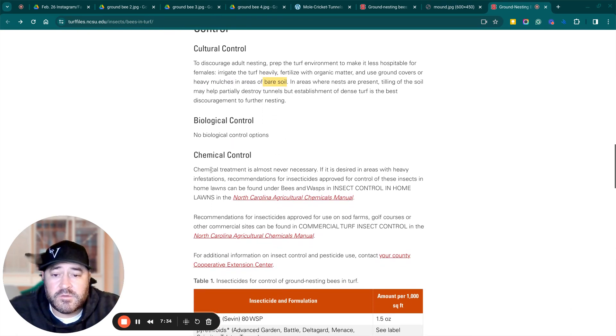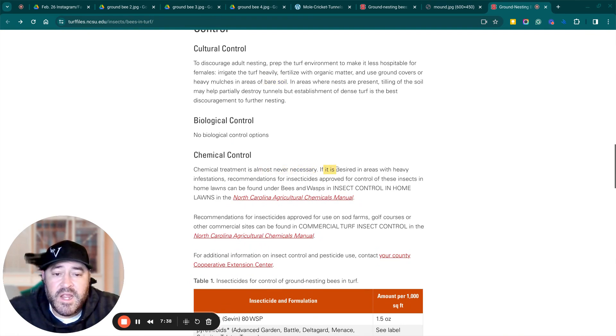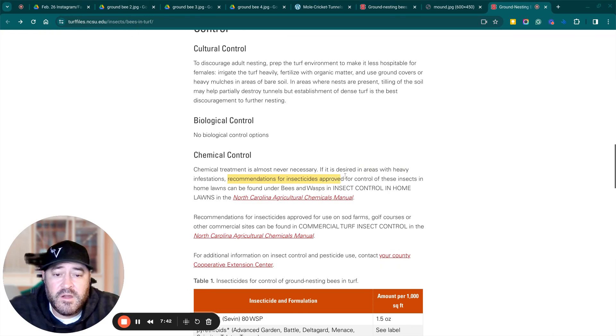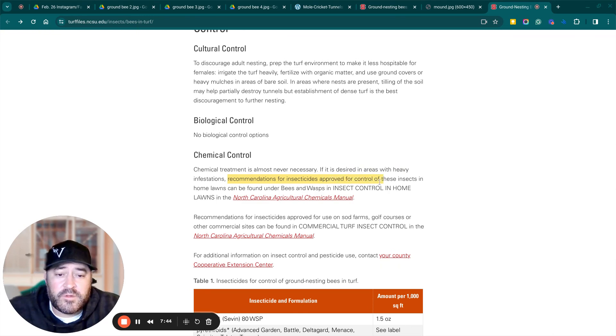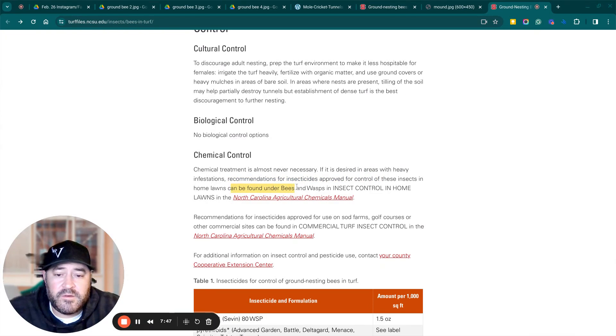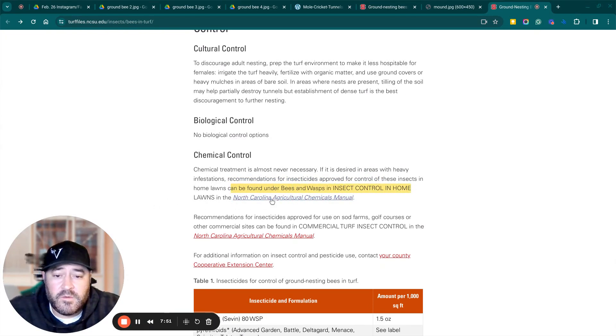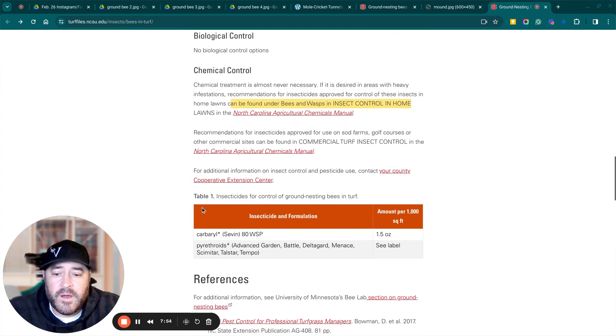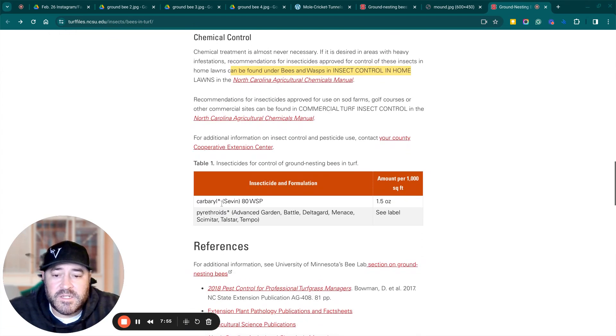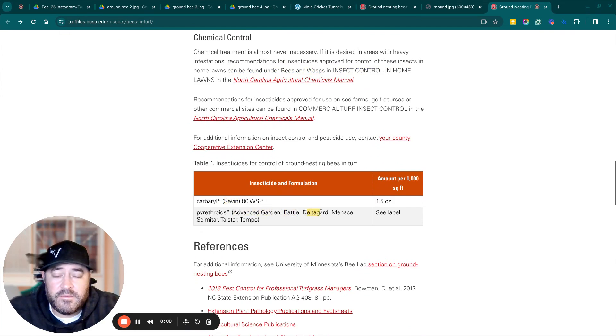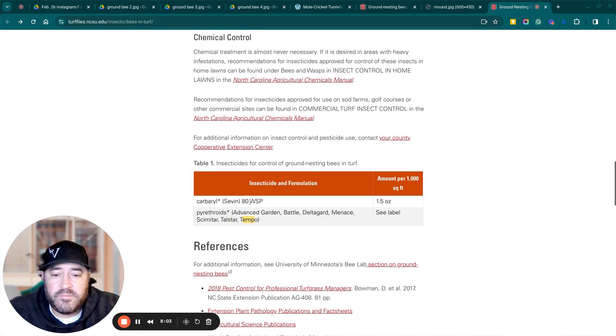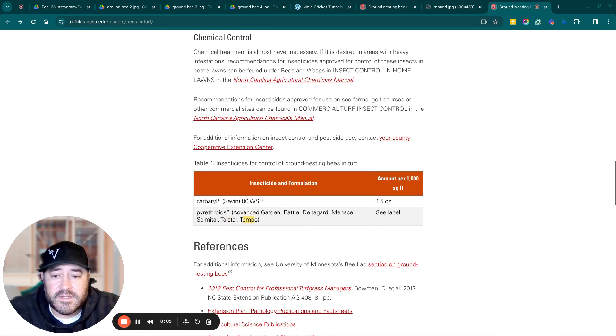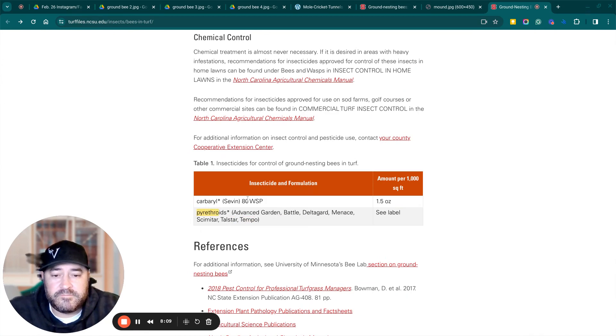Chemical control. Chemical treatment is almost never necessary if it is desired for insecticides approved for the control of these insects. And home loans can be found under bees and wasps and insect control and home loans in the North Carolina Agricultural Chemicals Manual. And they suggest to use Sevin, advanced garden, battle, delta guard, menace, tile star, or tempo as an insecticide. And so either a pyrethroid or carbaryl.